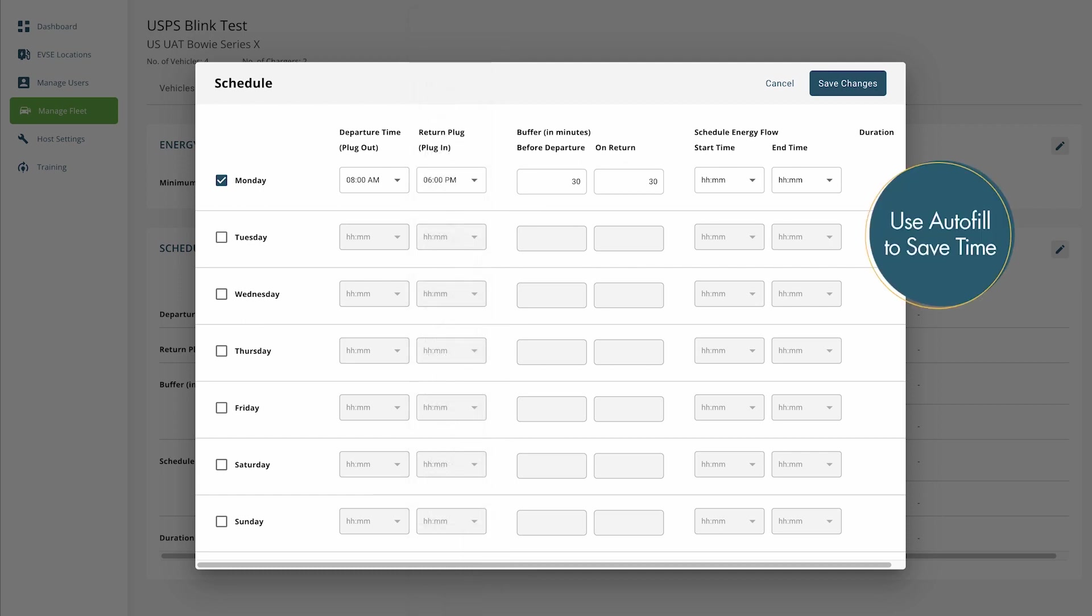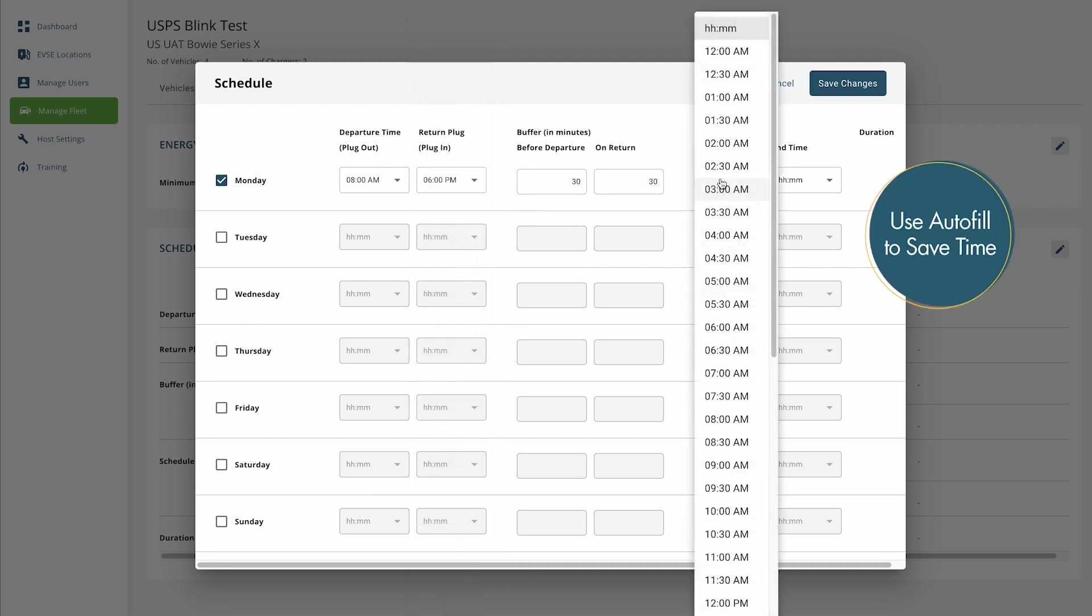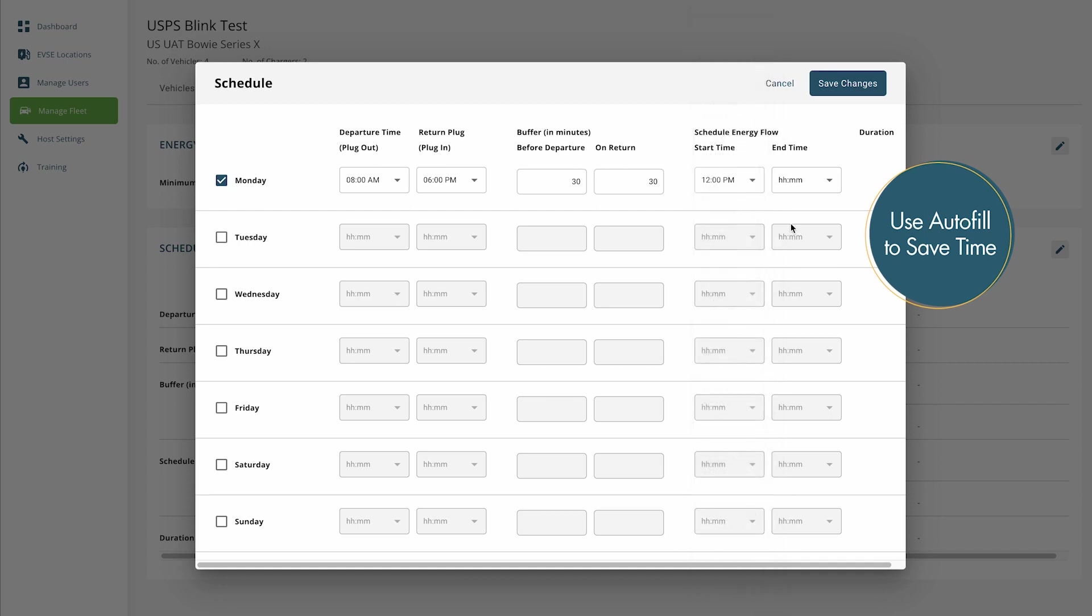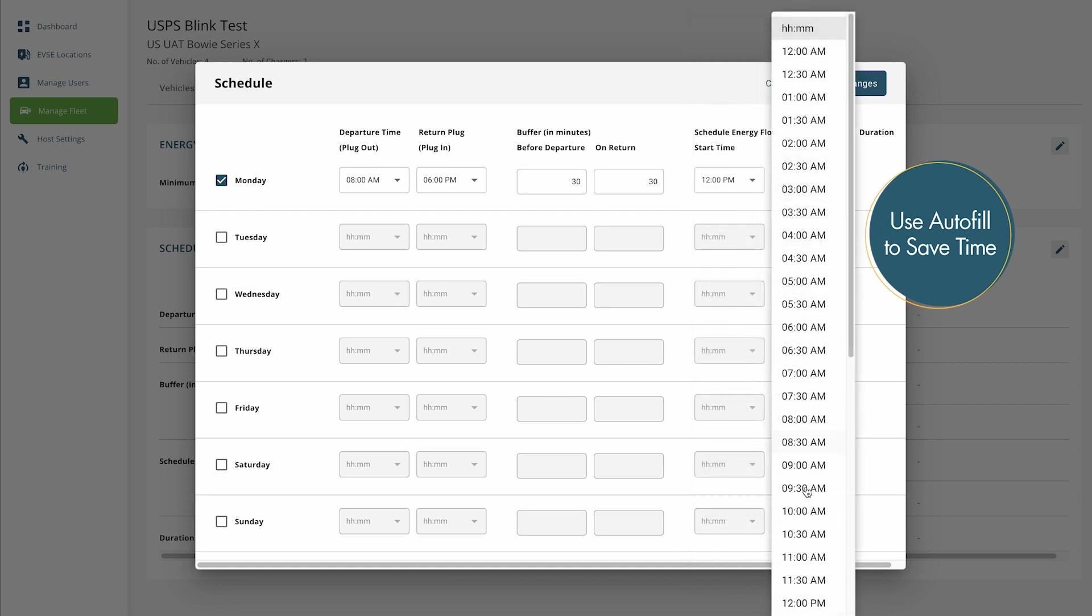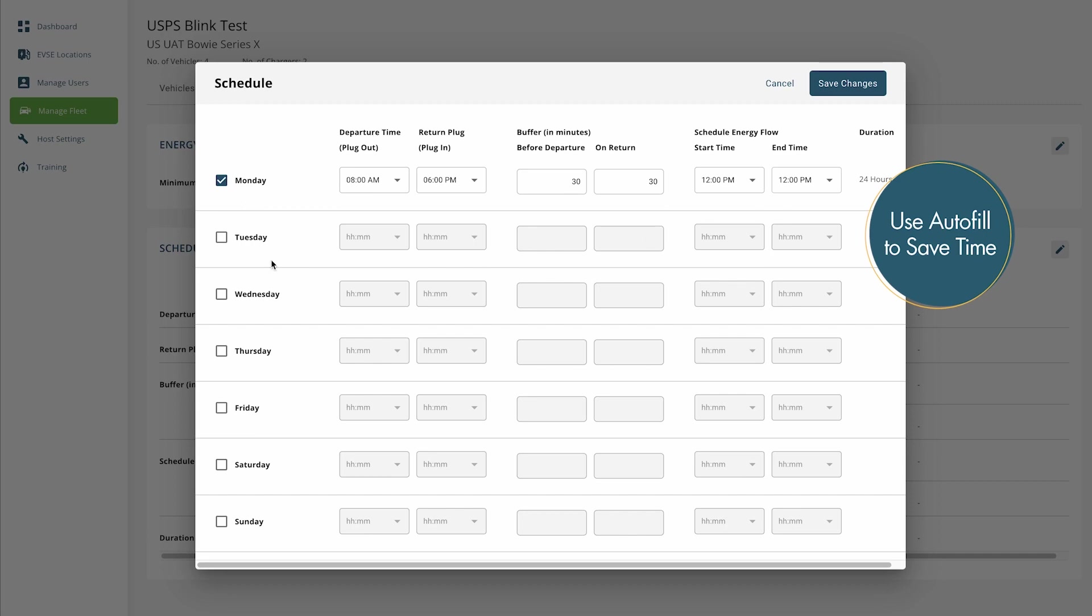Tip. If your days are all going to be the same, you only have to complete the first day. And once you click on the next day, it will autofill the information from the previous row.